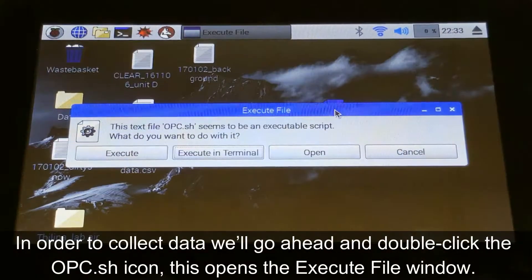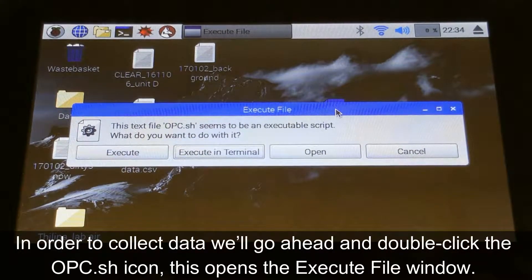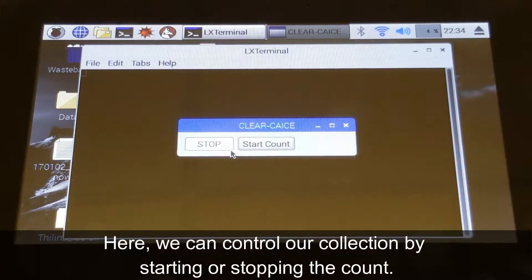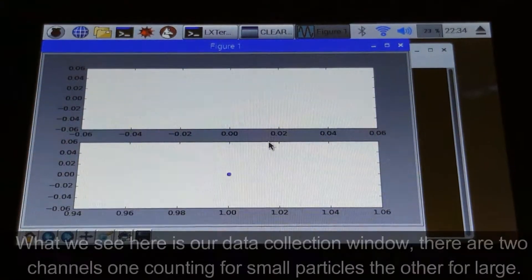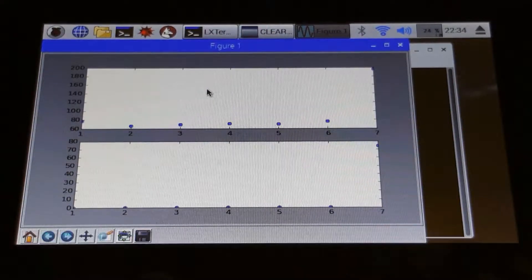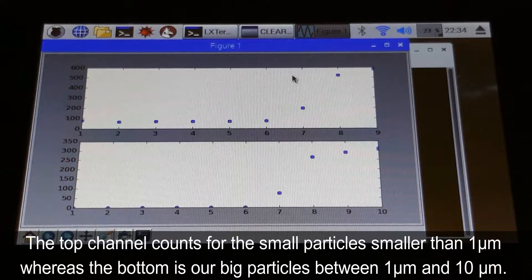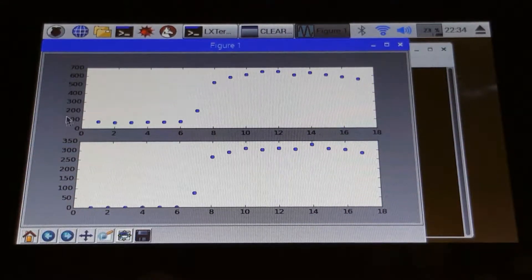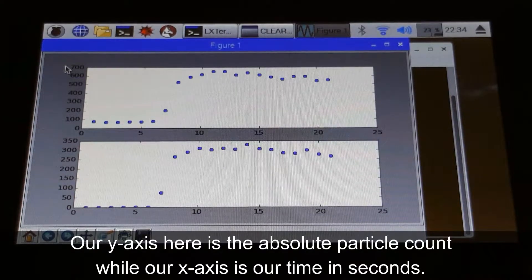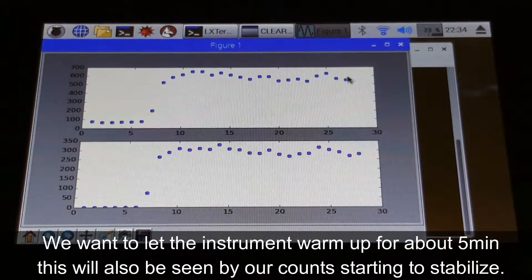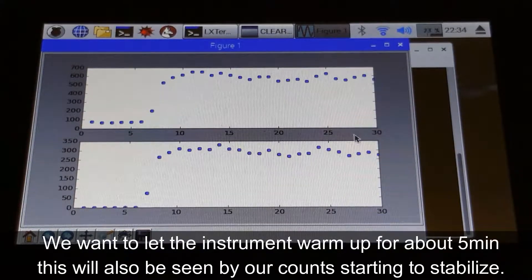In order to collect data, we'll go ahead and double click the opc.sh icon. This opens the execute file window. We'll want to execute in terminal. Here we can control our collection by starting or stopping the count. What we see here is our data collection window. There are two channels: one counting for small particles, the other for large. The top channel counts for those small particles smaller than one micron, whereas the bottom is our big particles between one and ten microns. The y-axis is absolute particle count, while our x-axis is time in seconds. We want to let the instrument warm up for about five minutes, which will also be seen by our counts starting to stabilize.